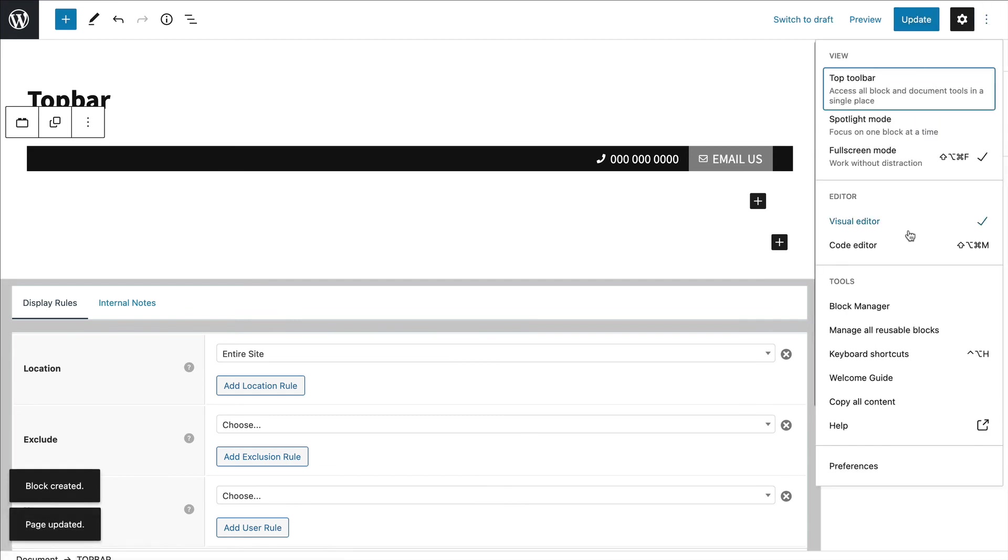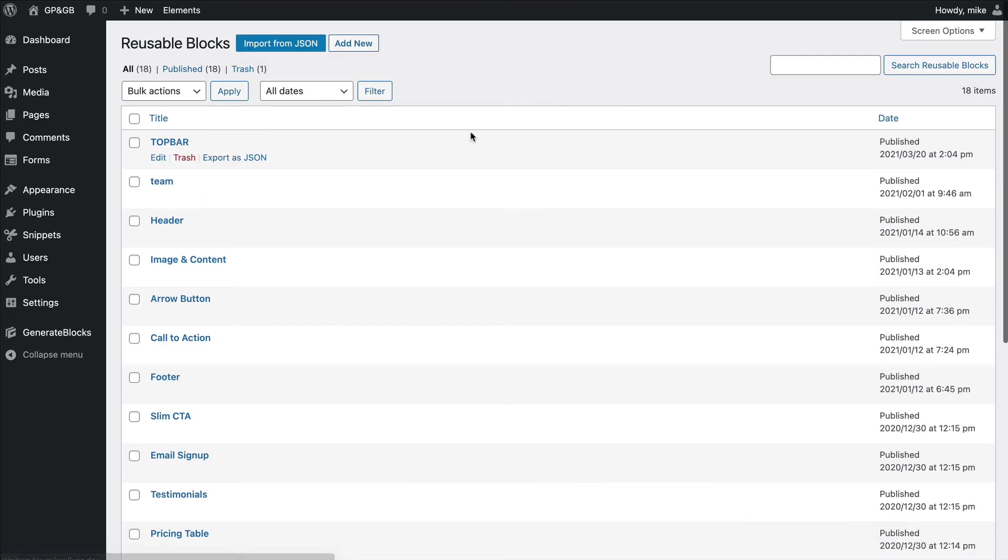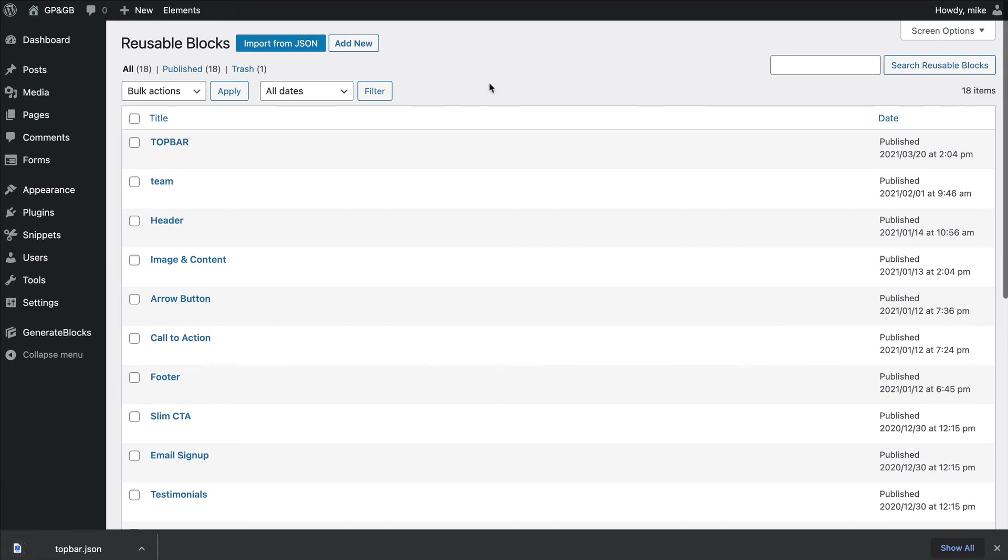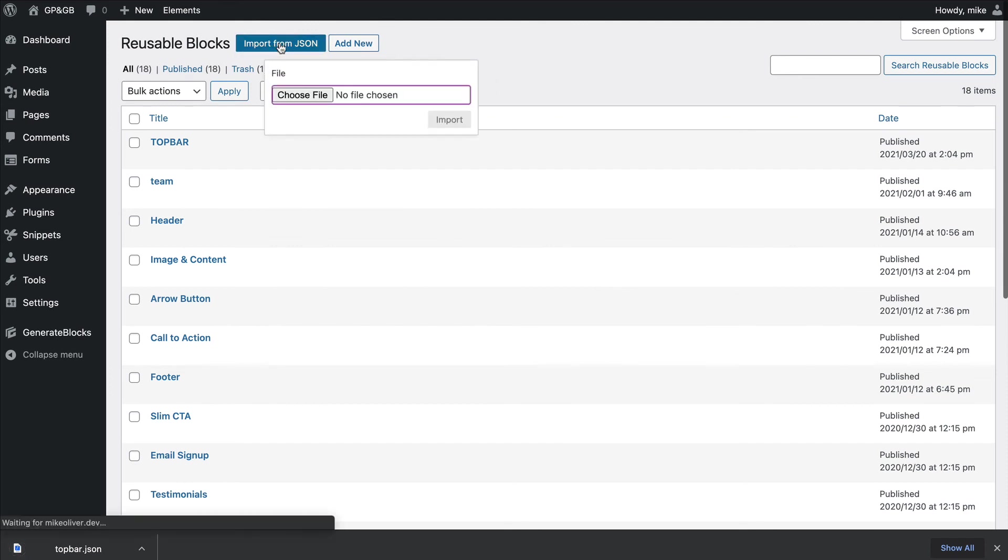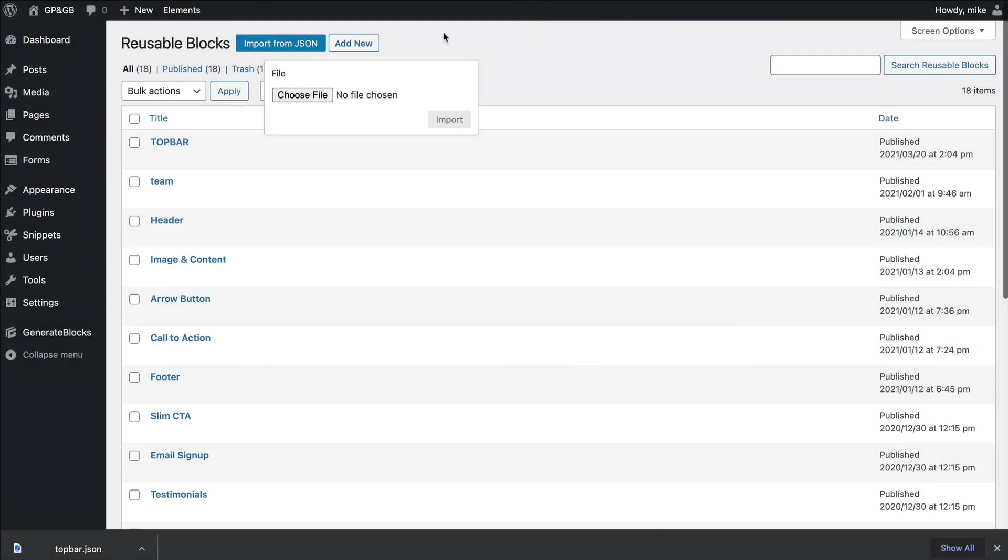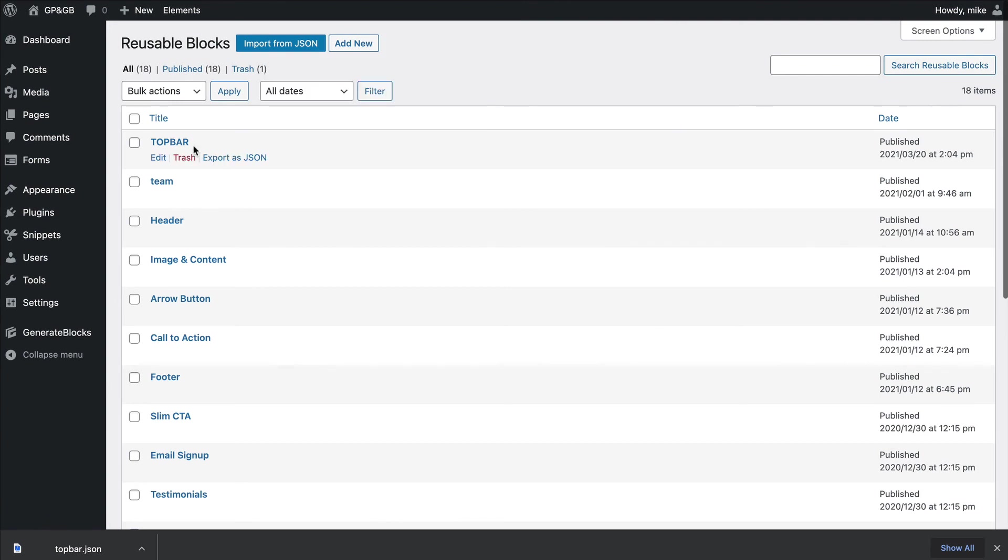And now when I go into the reusable block section, you'll see this top bar here. I'll export it out to my desktop. So if you want to download it and import it, all you have to do is click import. Then just basically choose it - I want to import it again. Then click import and it'll actually be in your reusable block section.